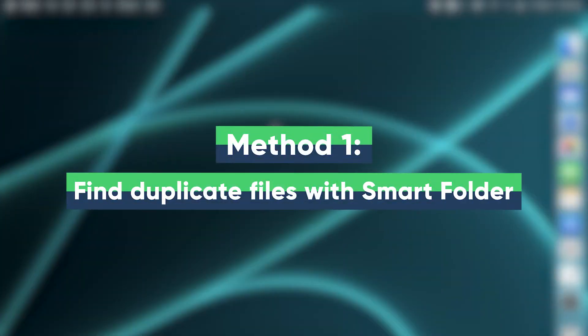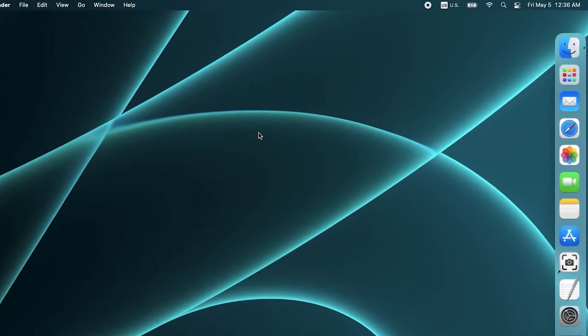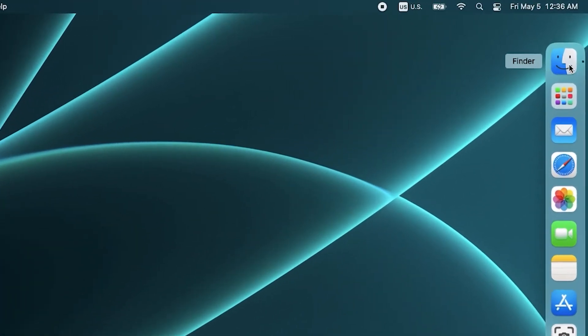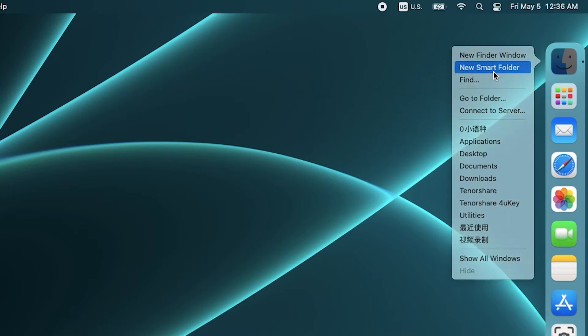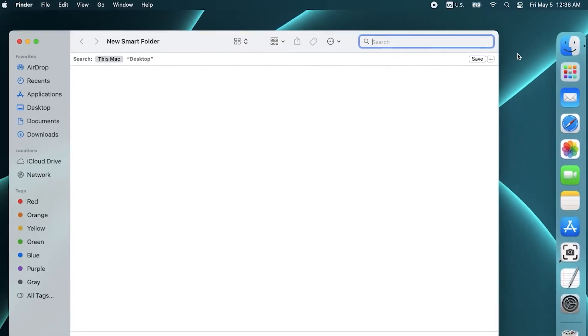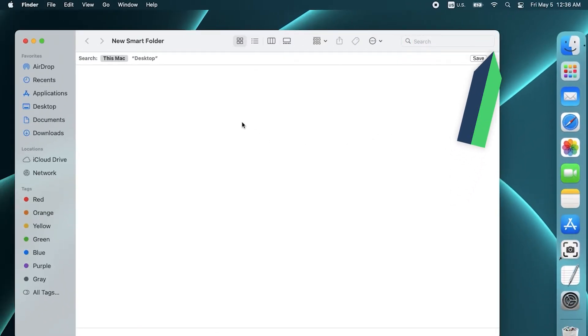Method 1: Find Duplicate Files with Smart Folder. Right-click on Finder. Select New Smart Folder. The next step is more tedious. Click the plus sign in the upper right corner to add search parameters,